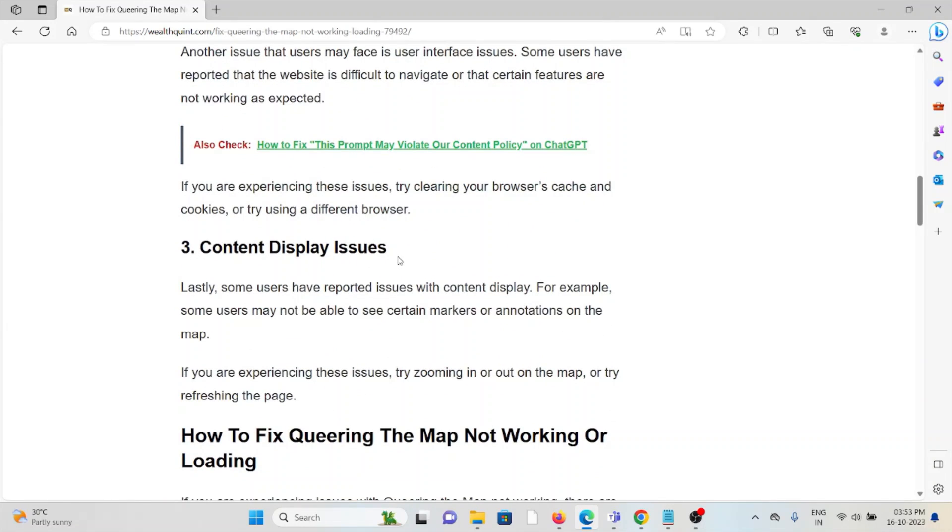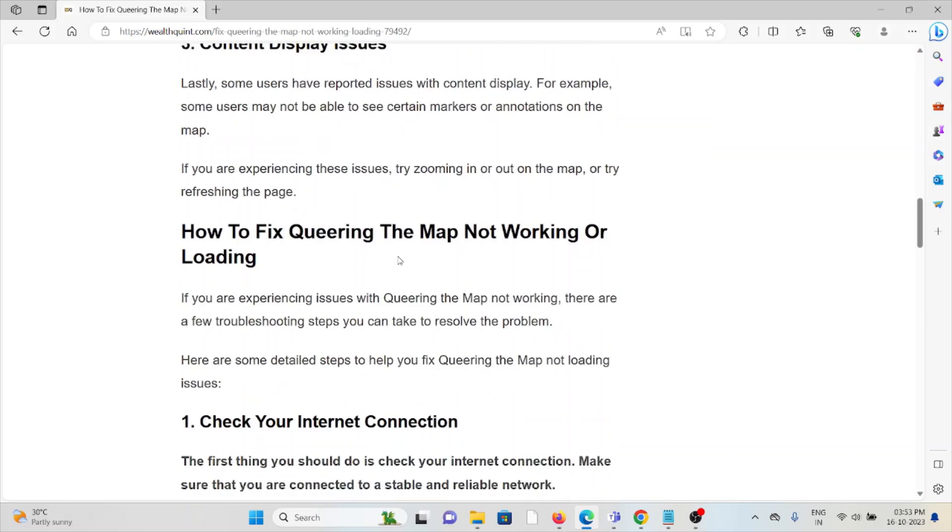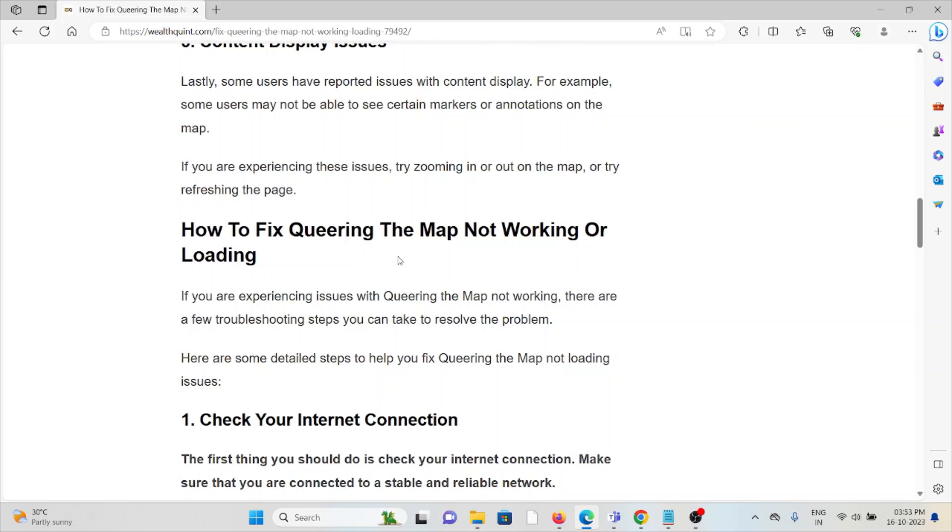So let's see how to fix Queering the Map not working or loading. If you are experiencing issues with the platform, there are some troubleshooting steps you can take to resolve the problem.